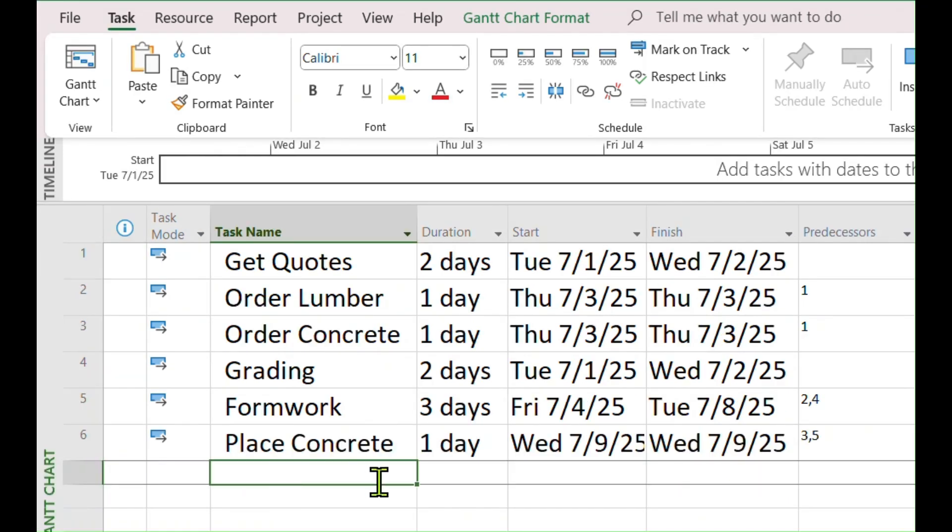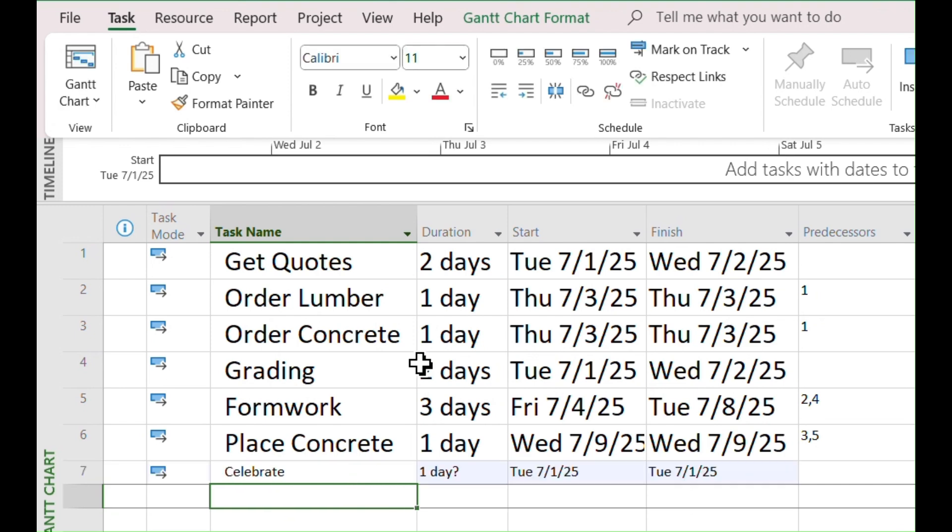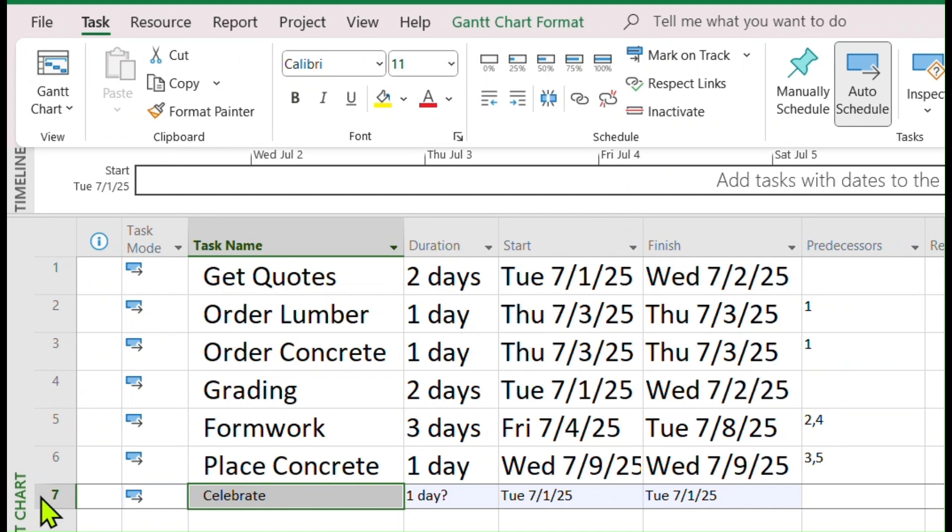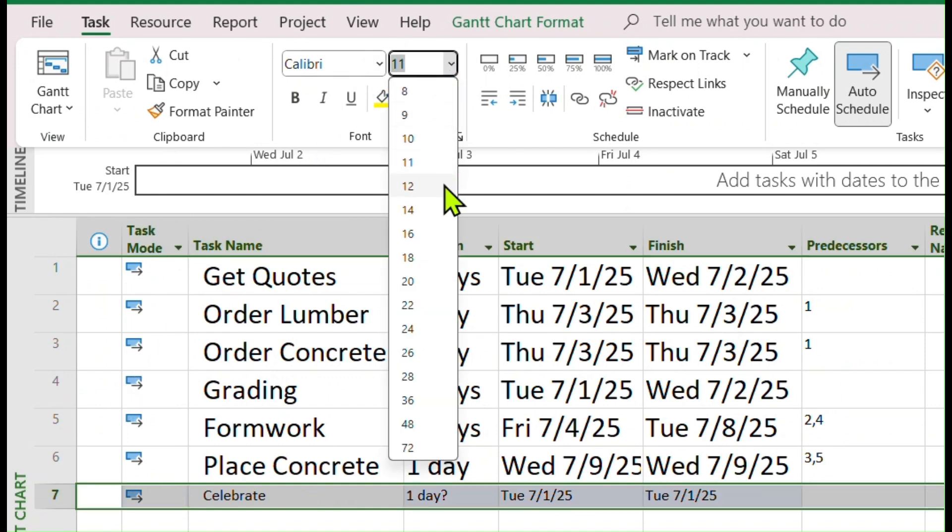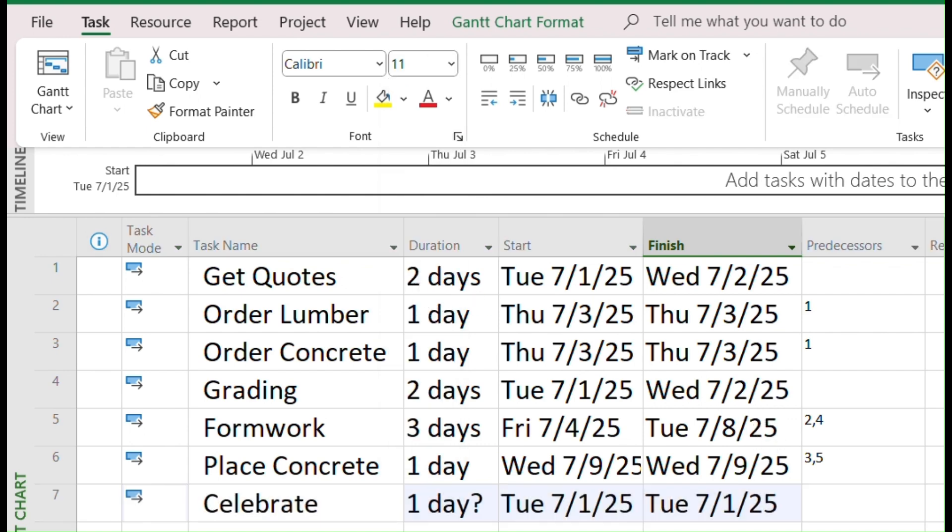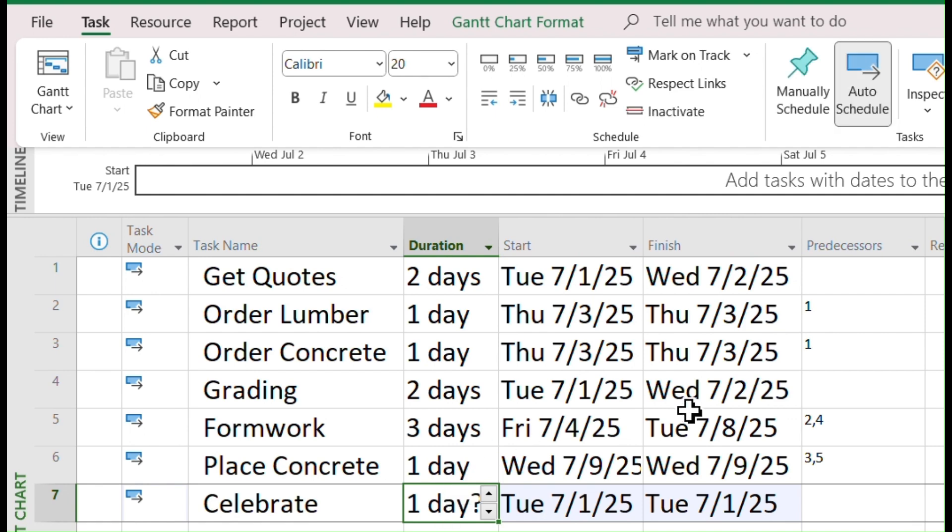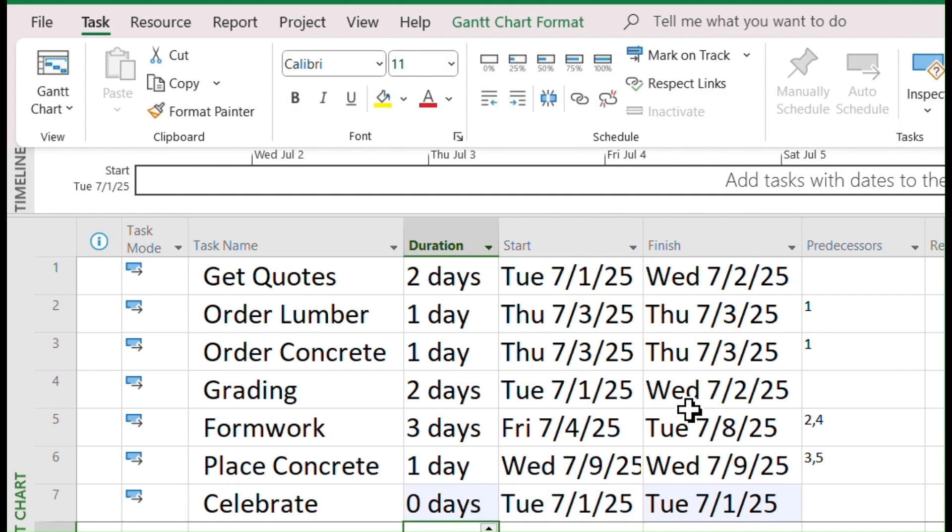We will add a new task. Go to the next new line after the last task we entered. Type, Celebrate. You can select the whole line and make the font bigger. But for its duration, this time, type 0, because milestones are just like flags and don't take time.